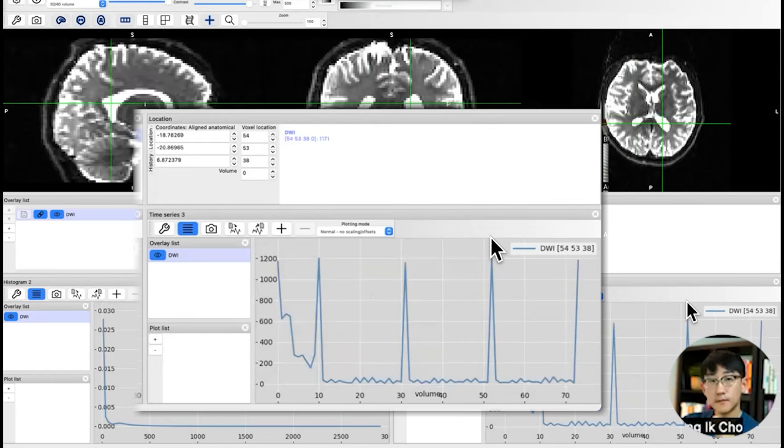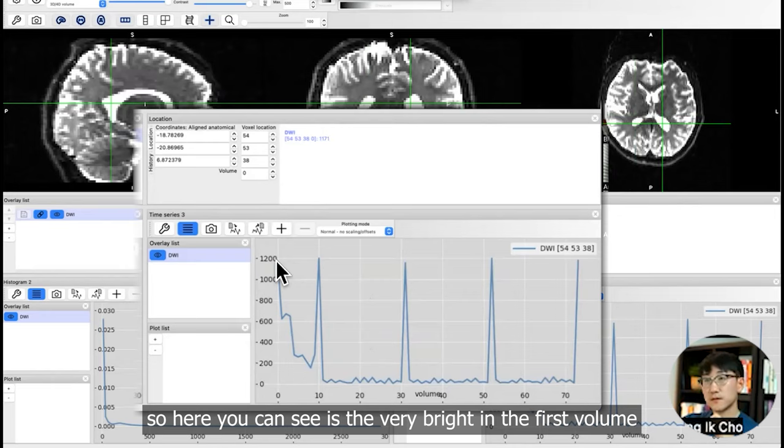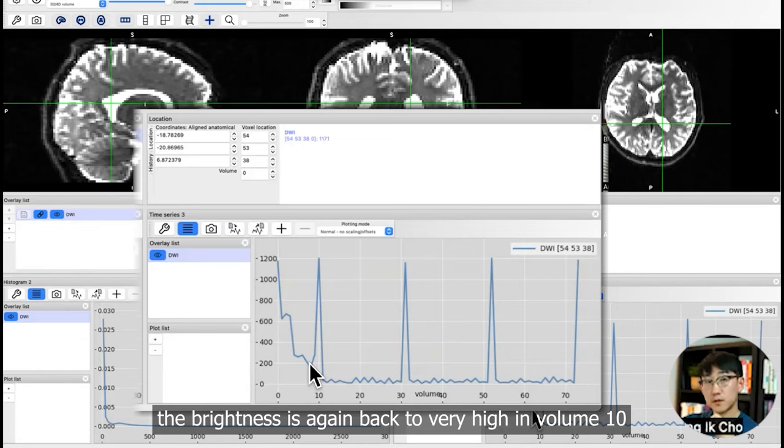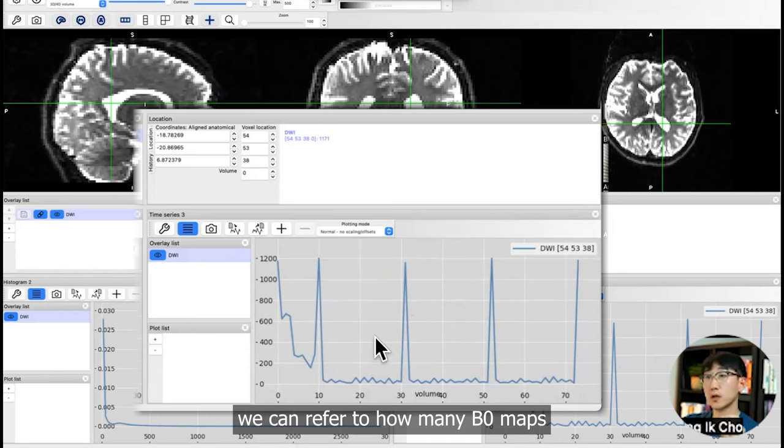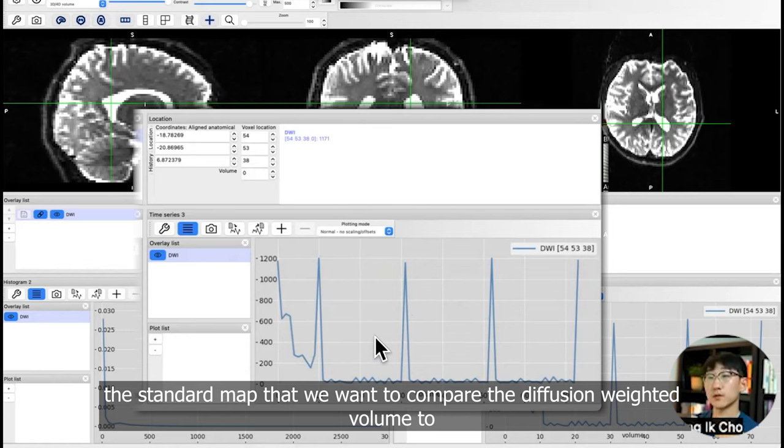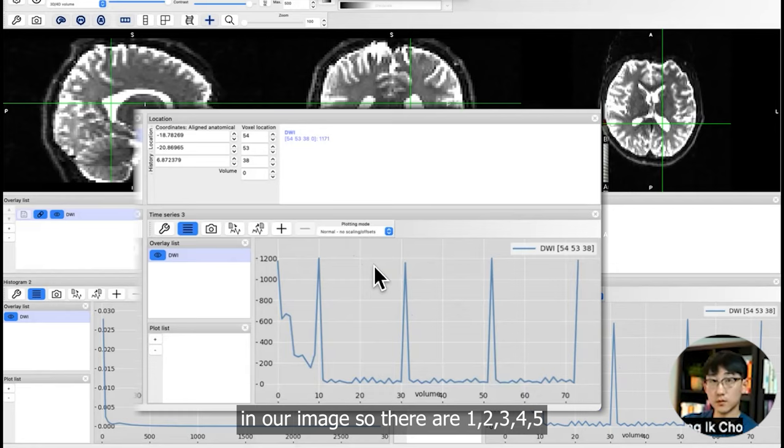Let's go to CSF. Here you can see it's very bright in the first volume. Then the signal attenuates. The brightness is again back to very high in volume 10 and volume 31, a few times across the volume.